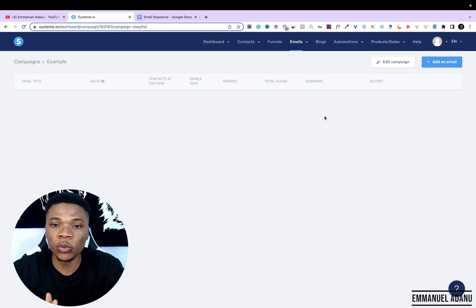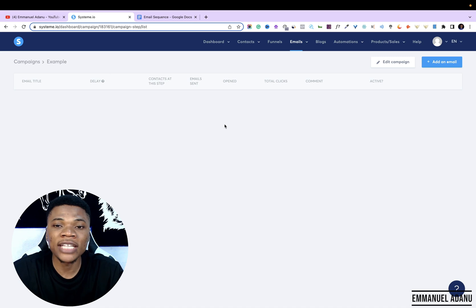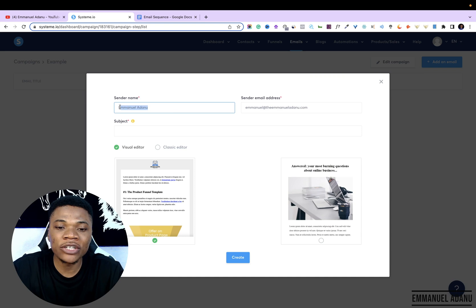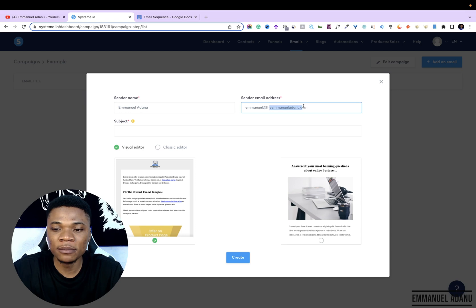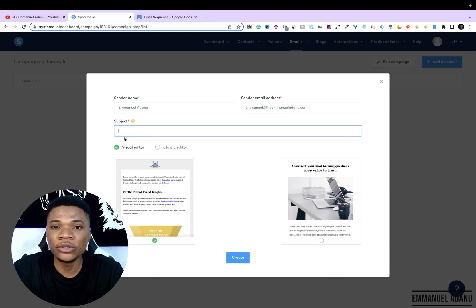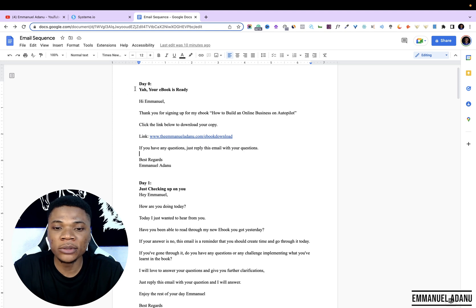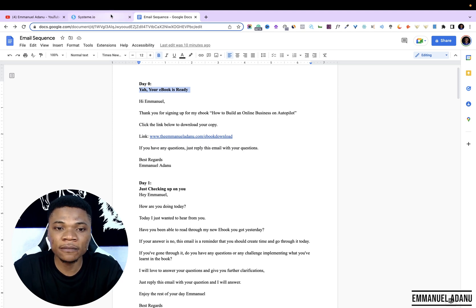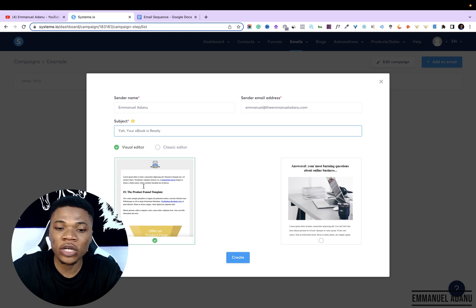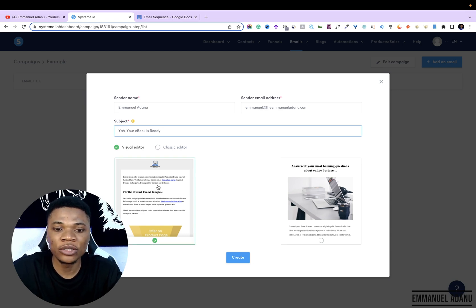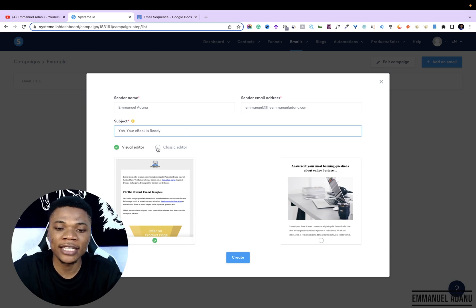Right now we don't have any emails here, and this is where we're going to start adding our email sequence in the order we want our leads to receive them. Let me add the first one — the one they'll get on the first day after they become leads. Click on Add an Email, then enter your sender name, the name you want to use to send the email, and then the email address. Then enter your email subject — this is the title of your email. System.io has two editors: the visual editor and the classic editor.